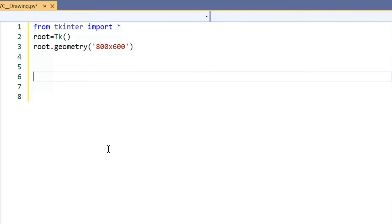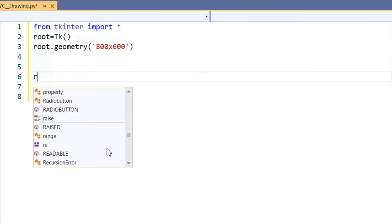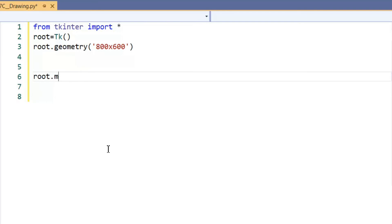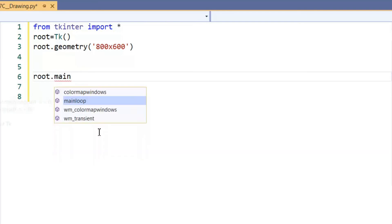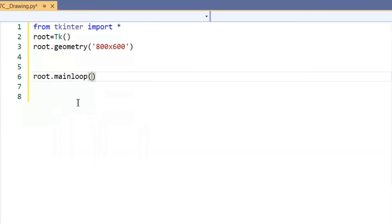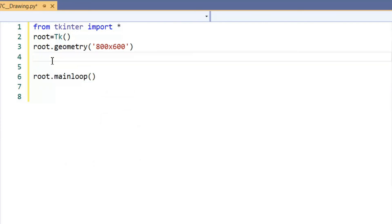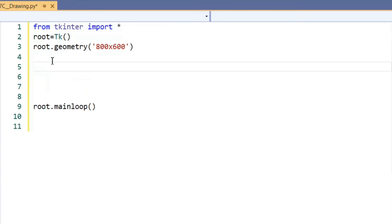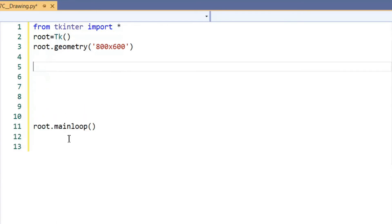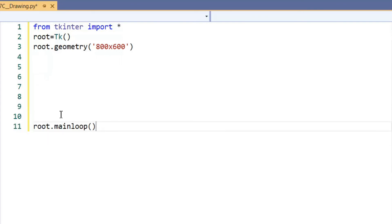The final thing we normally do is add 'root.mainloop()'. All our programming is going to go in between the geometry line and the mainloop — that's where we'll place the rest of our code.